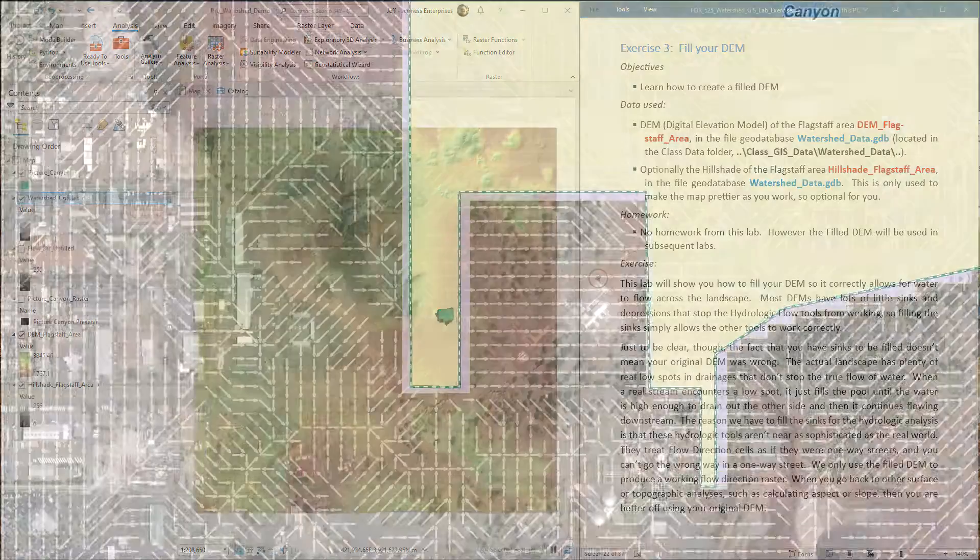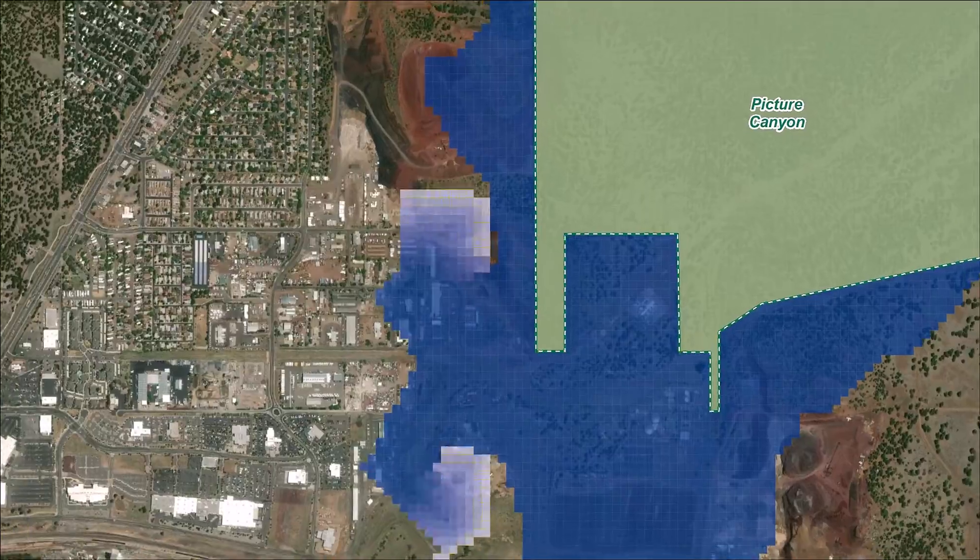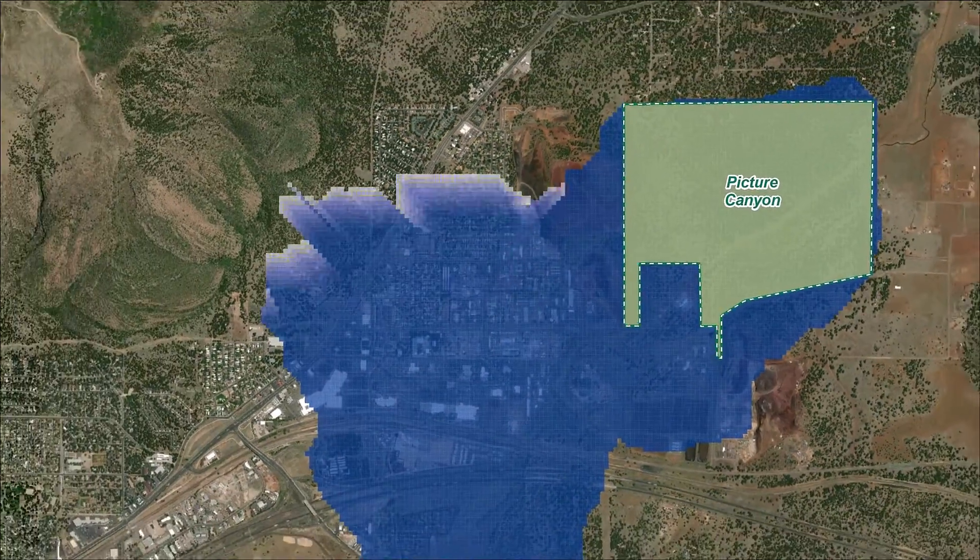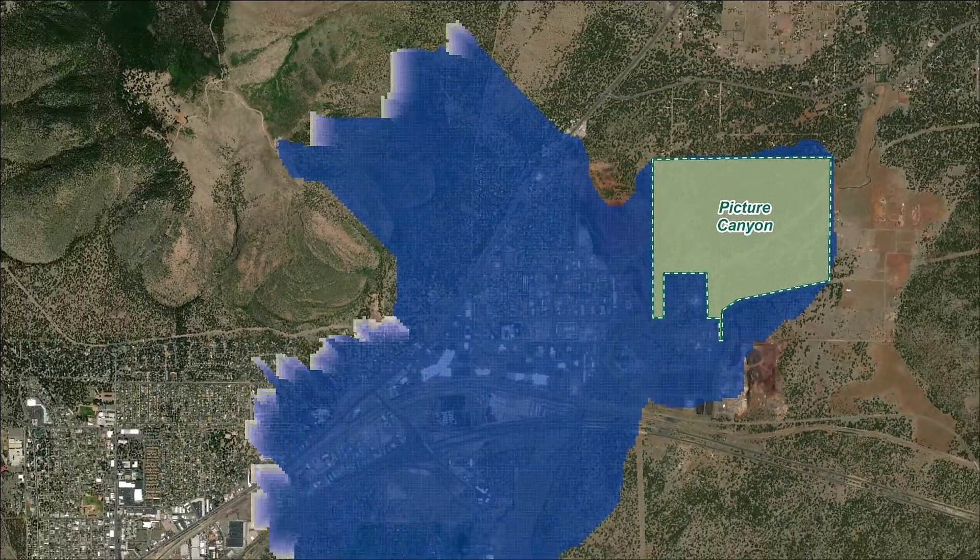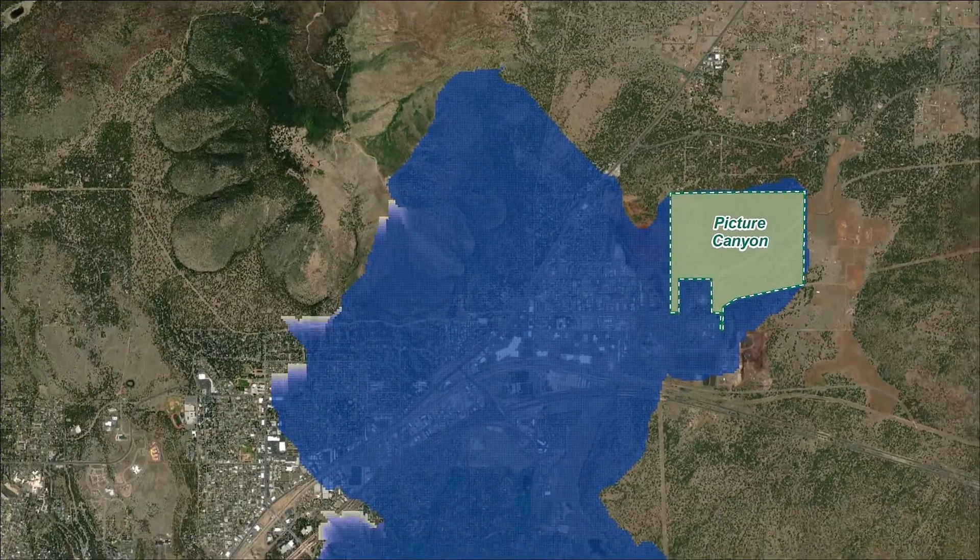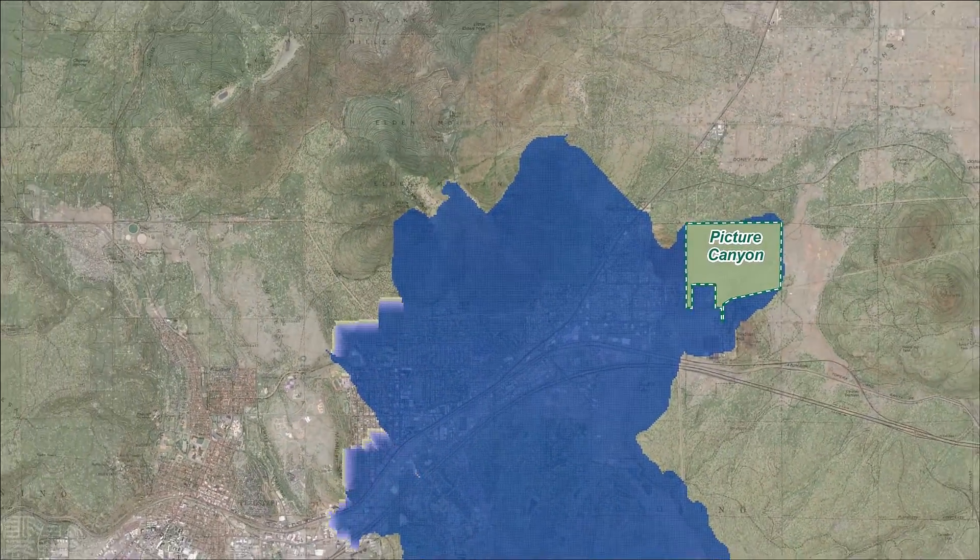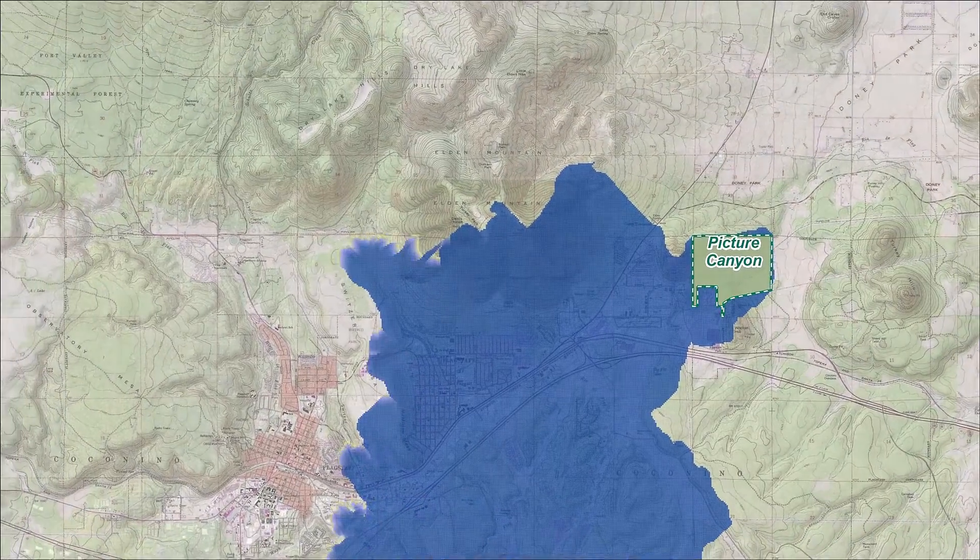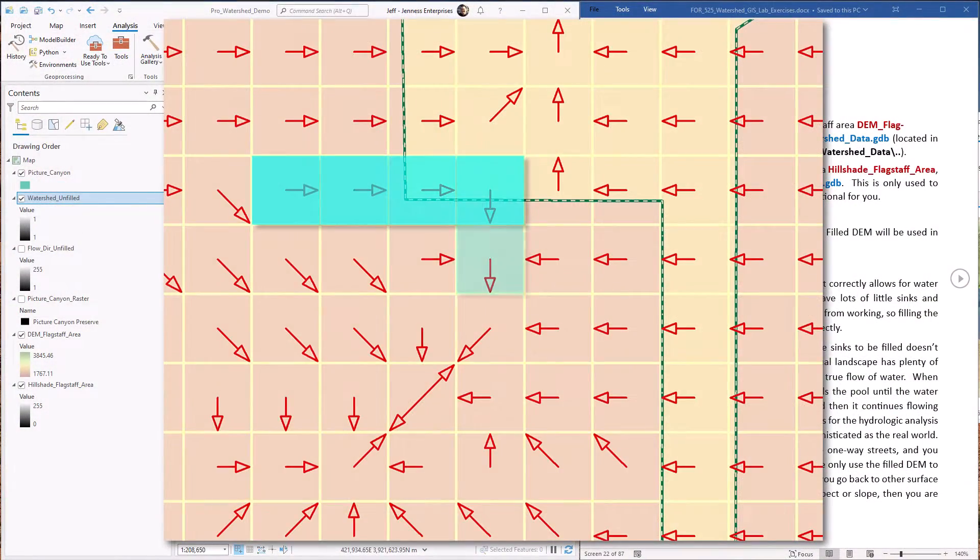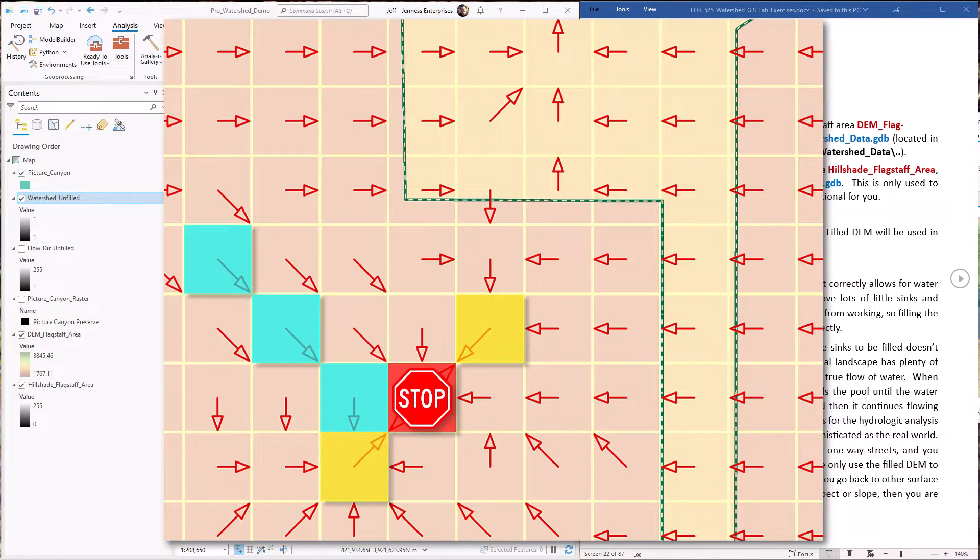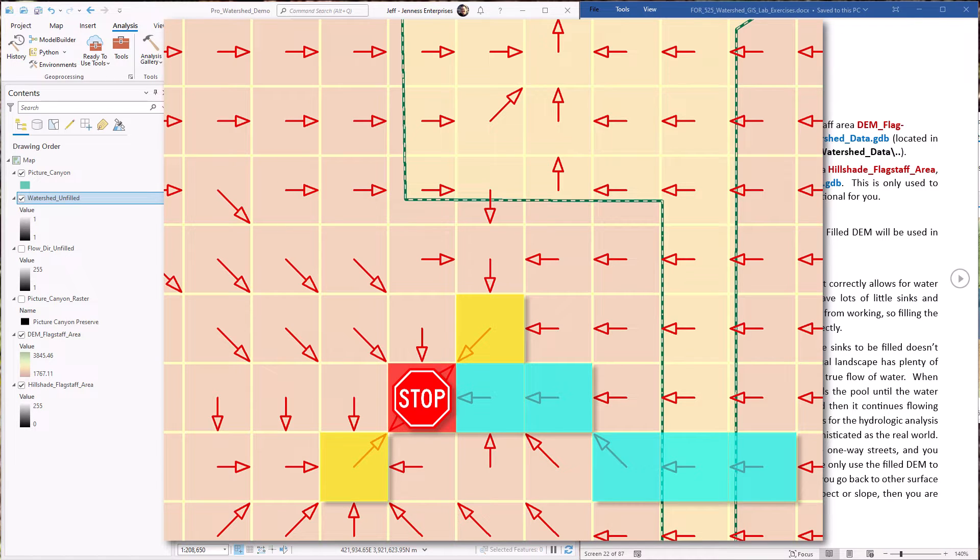The watershed algorithm starts at your pour point—that's the Picture Canyon Preserve in these examples—and it works upstream from there until it can't find any more upstream regions. If there's a low point in your DEM where all the neighboring cells are higher than that point, and there almost always is, then the algorithm stops at that low point. These low points are called sinks in the DEM, so we just need to fill these sinks before calculating the flow direction raster. This lab exercise will show you how to do that.